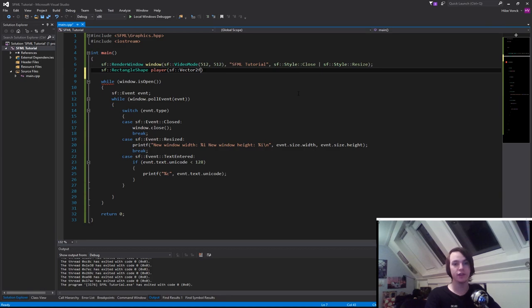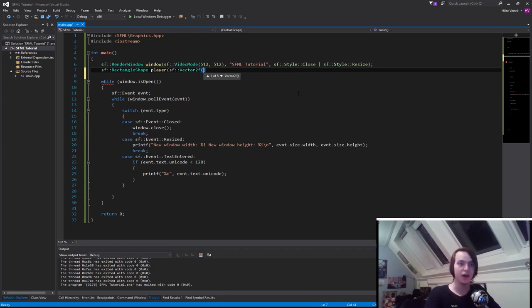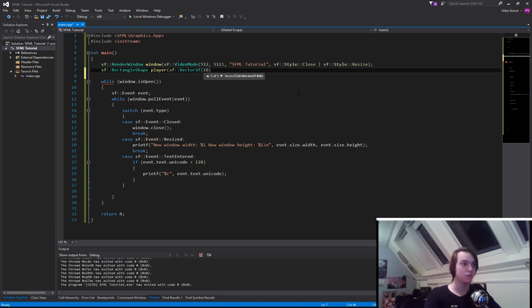So now to create a vector 2f, we need to give it two different values inside of the constructor. The width of a character and the height of a character. So let's just create a character with a size of 100 by 100.